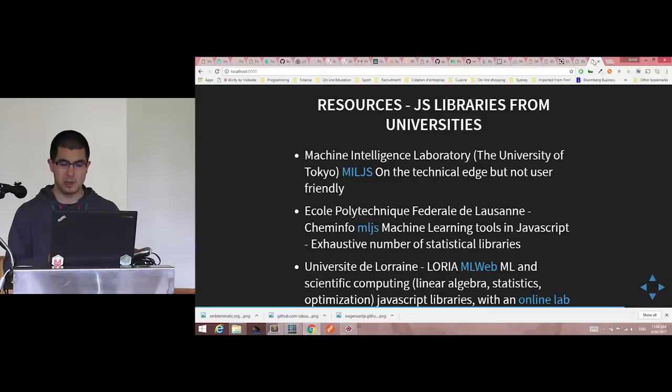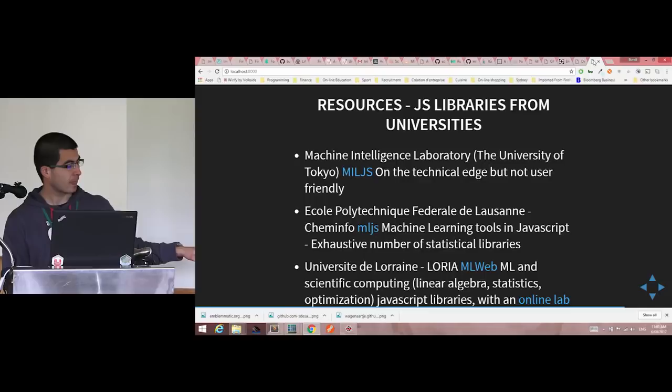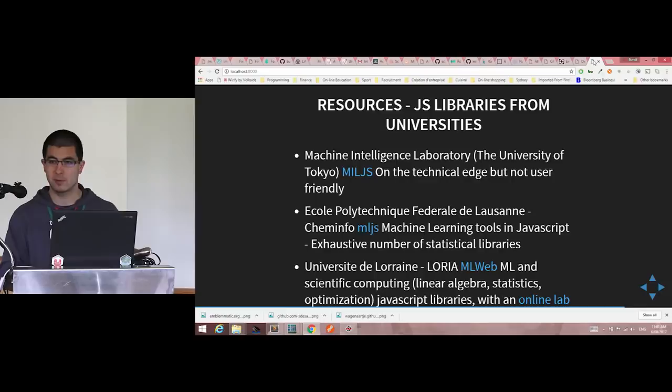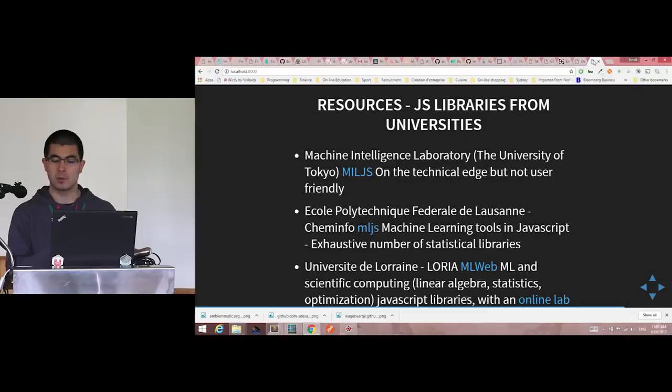Another group doesn't have NPM but does have a GitHub. They have a nice online laboratory where you can download files and use common machine learning libraries to create a model.